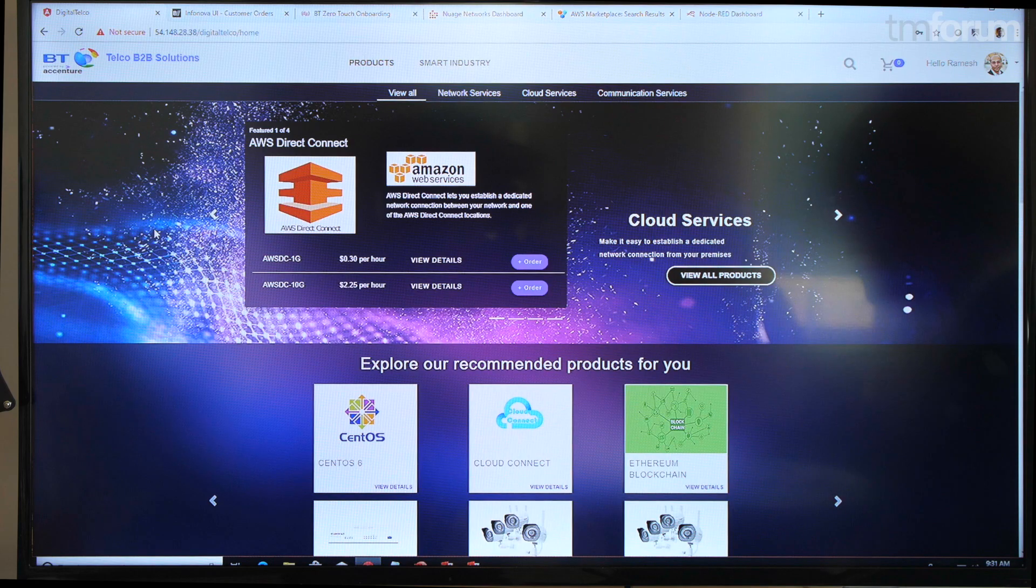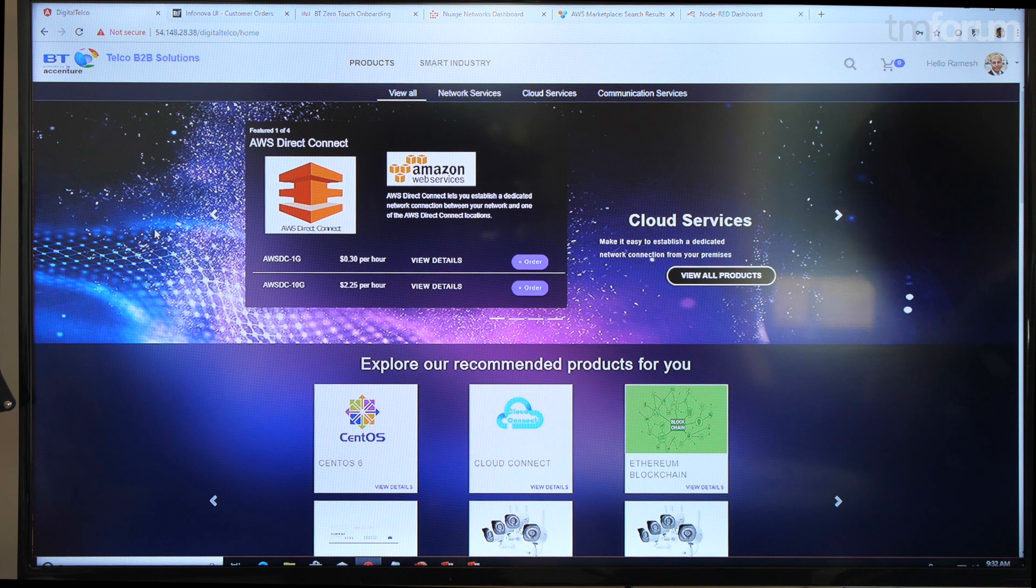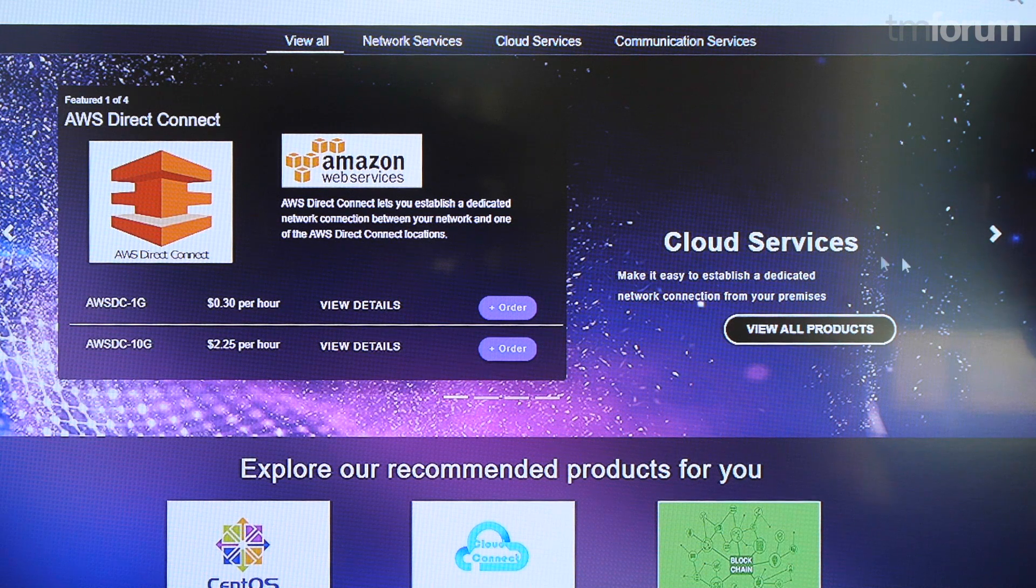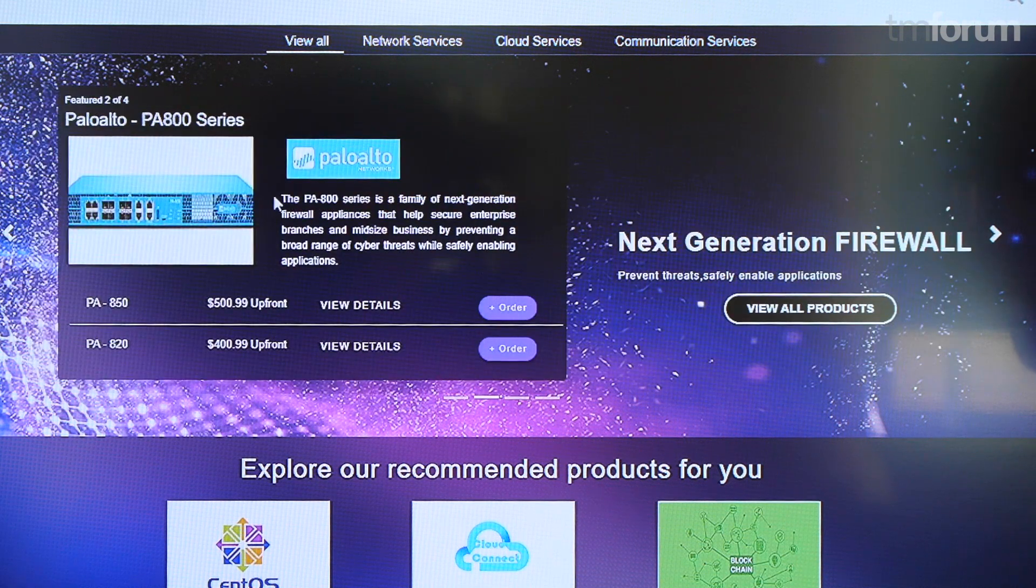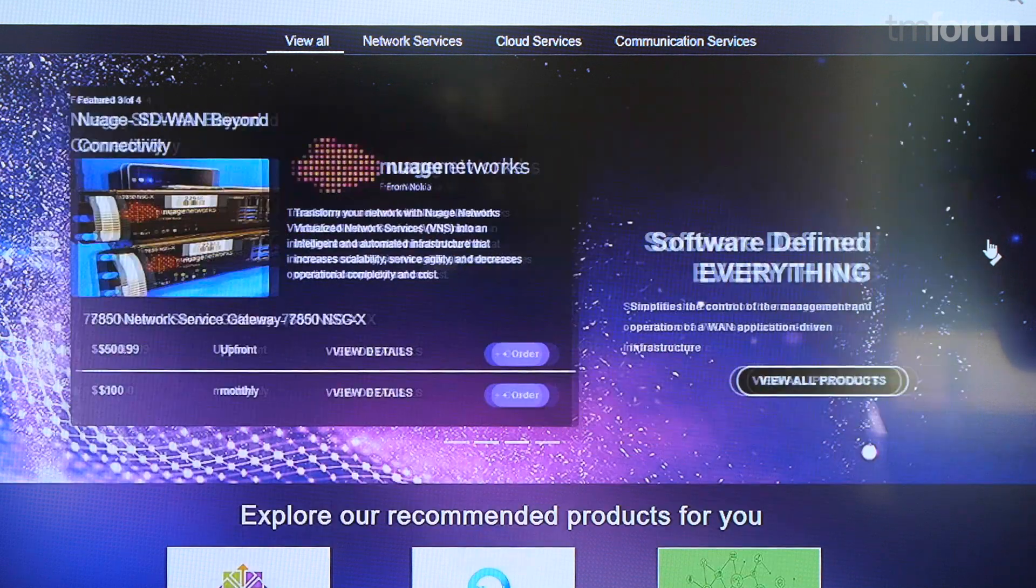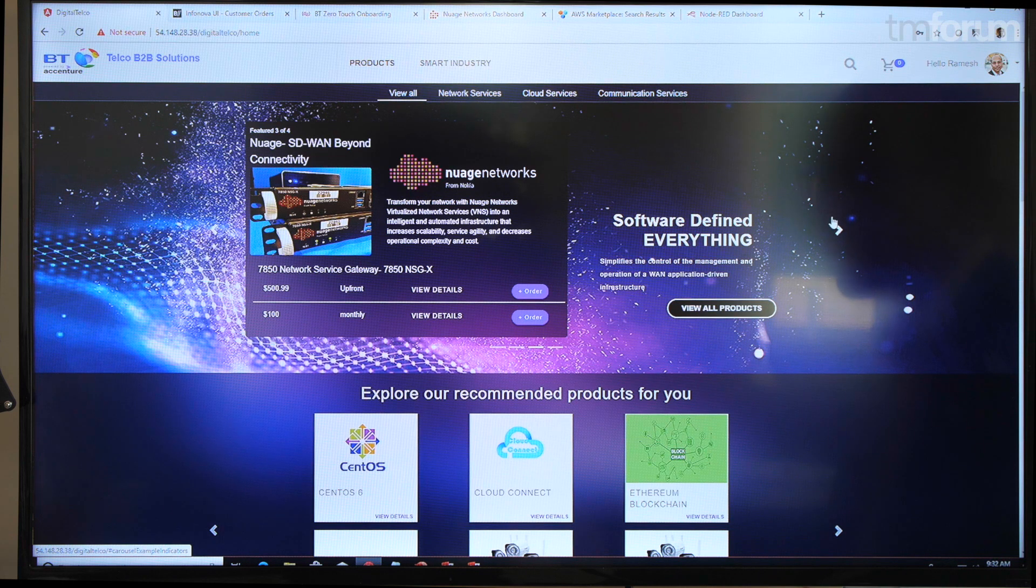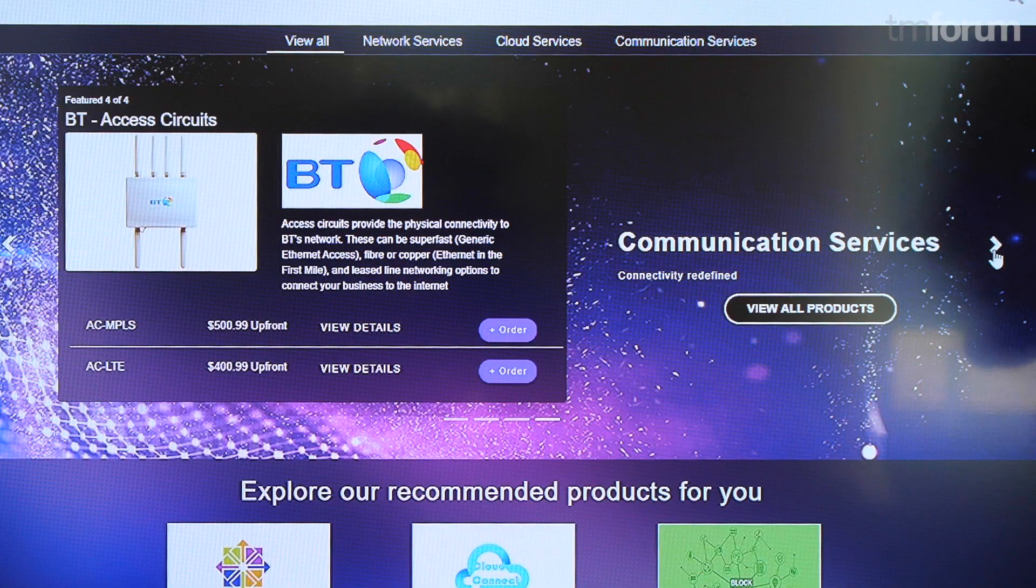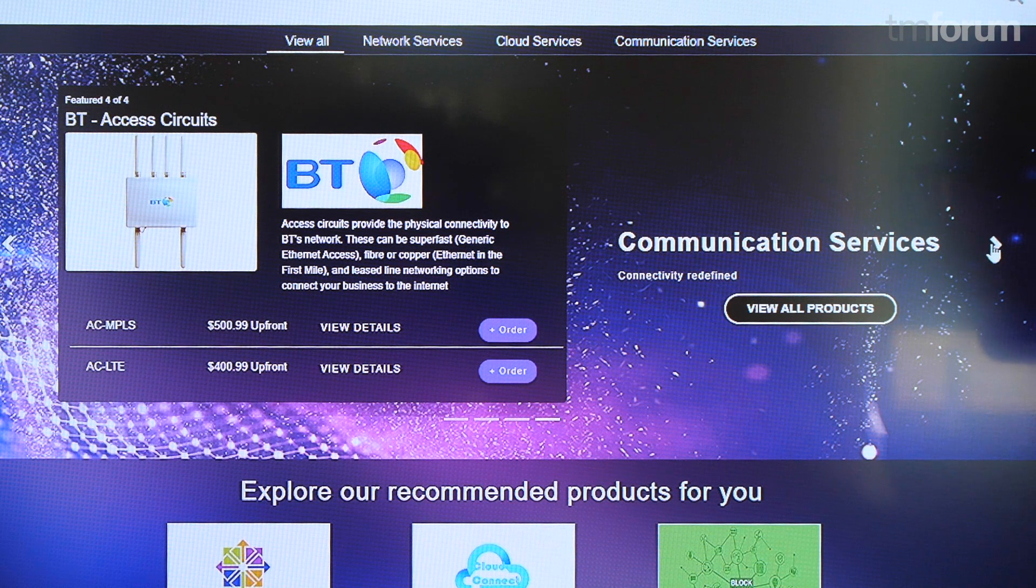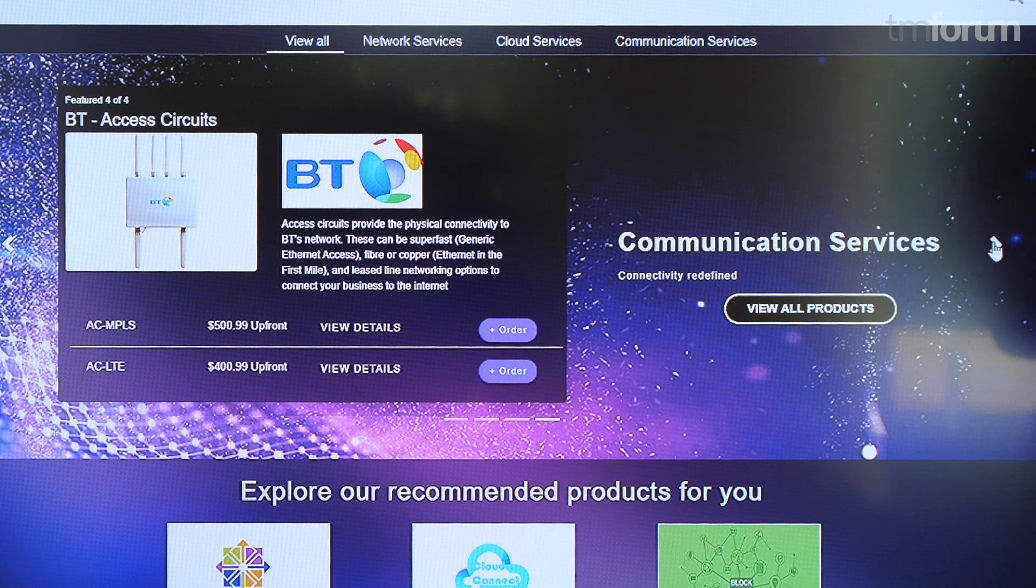This is our digital B2B marketplace that we have constructed in the catalyst. It consists of a number of vendor solutions from cloud providers like AWS, physical devices like a Palo Alto firewall, network connectivity services like the Nuage SD-WAN service, and traditional service provider connectivity services. From British Telecom we have MPLS and LTE service.